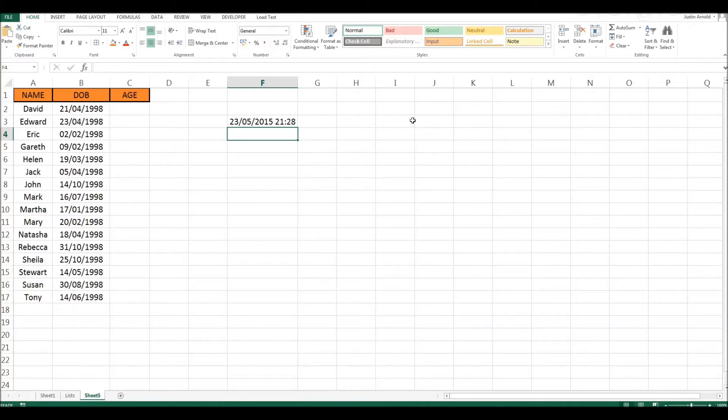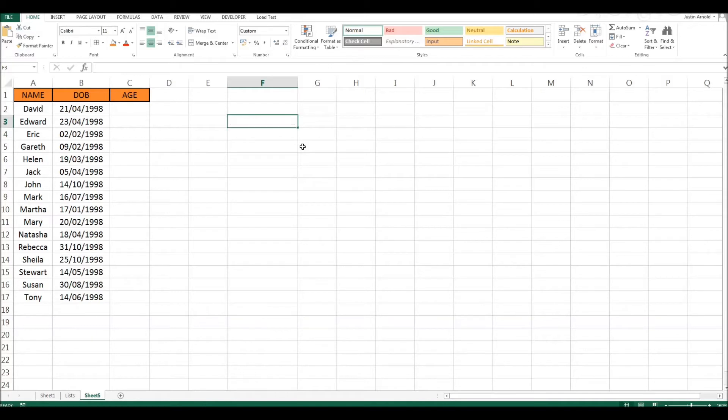So putting these two things together with the formula DATEDIFF working out the difference between two dates and then using the date of birth and the NOW function we can work out how old somebody is.